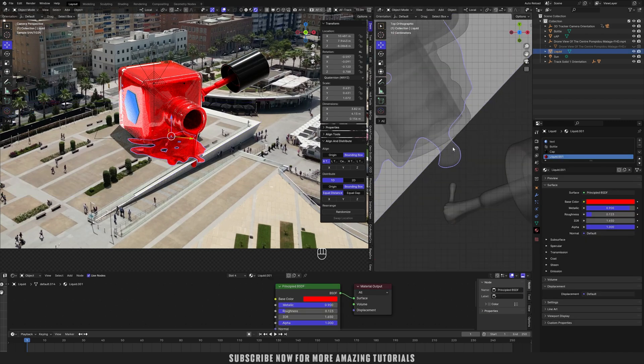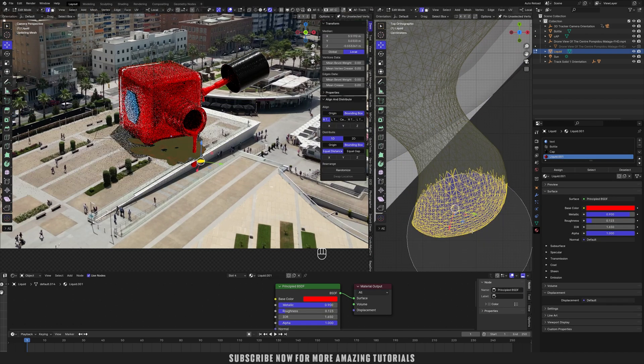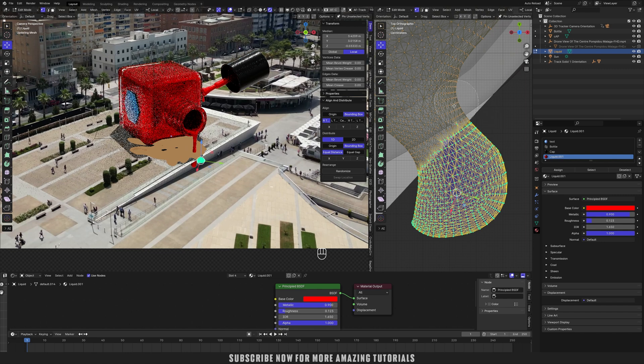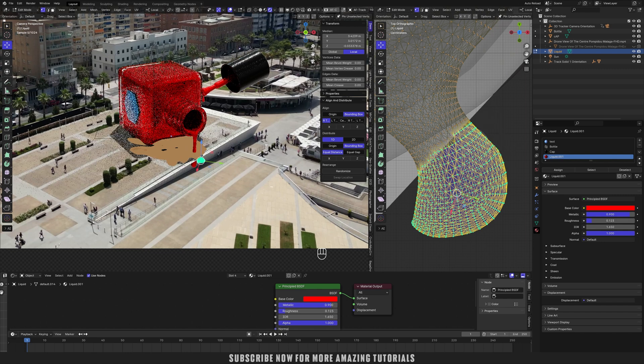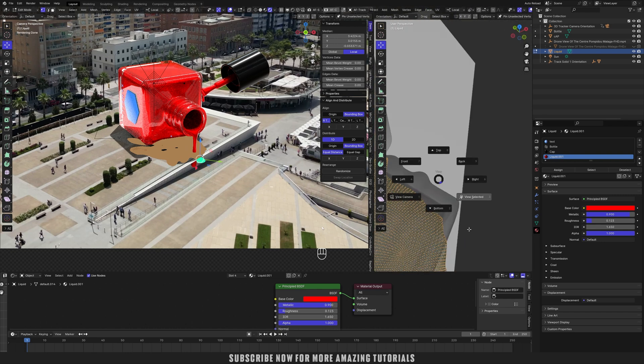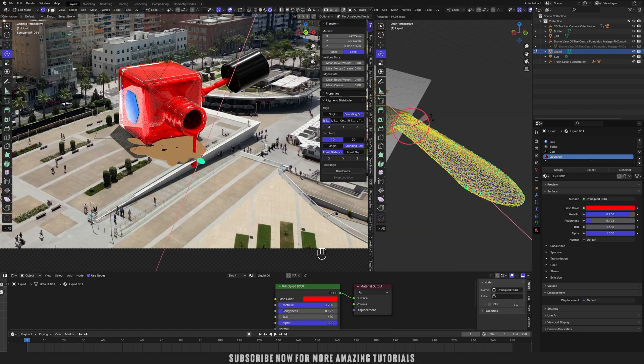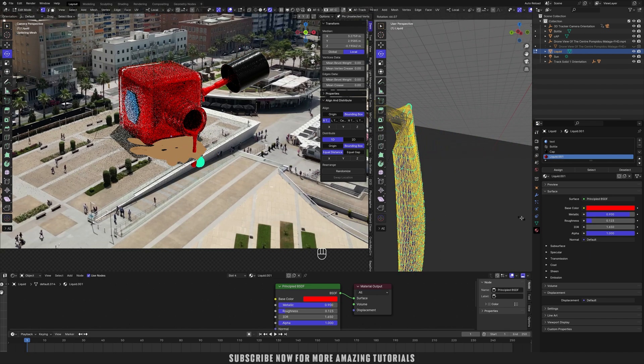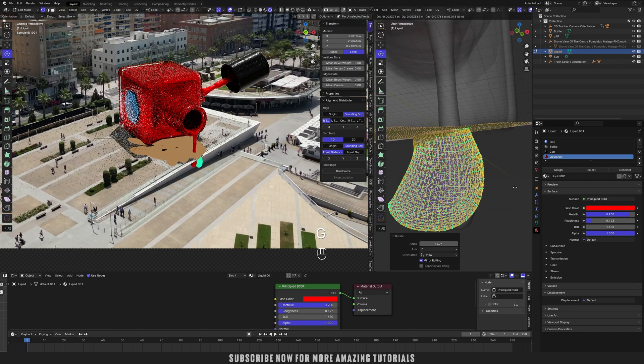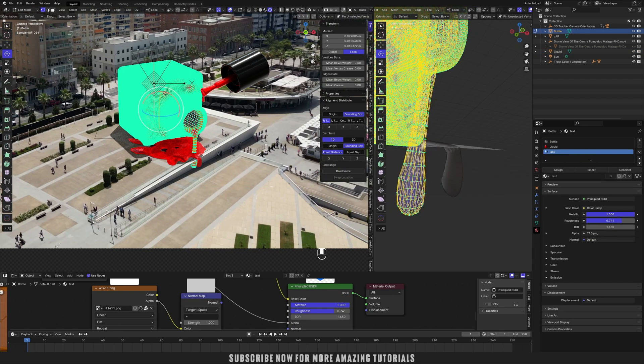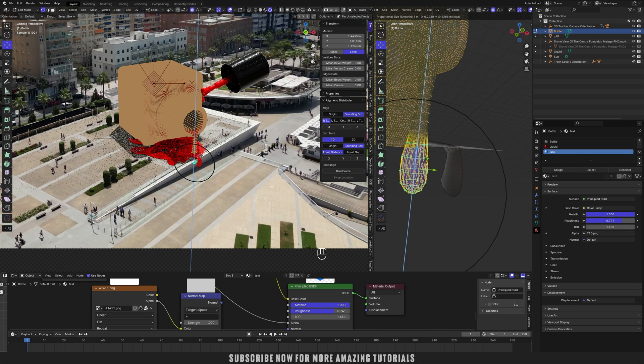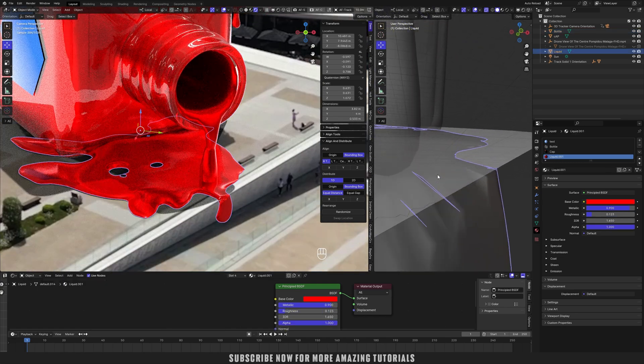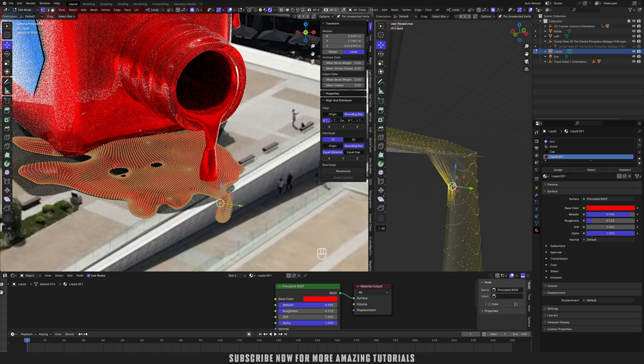Now you can see it just nicely matched with the footage. Just make sure you are on frame one. Now let's select this part only. Now transfer pivot point to active element. Rotate tool, now just rotate. Select that cap bit and just scale it down. Select the person editing on and scale it on Z.